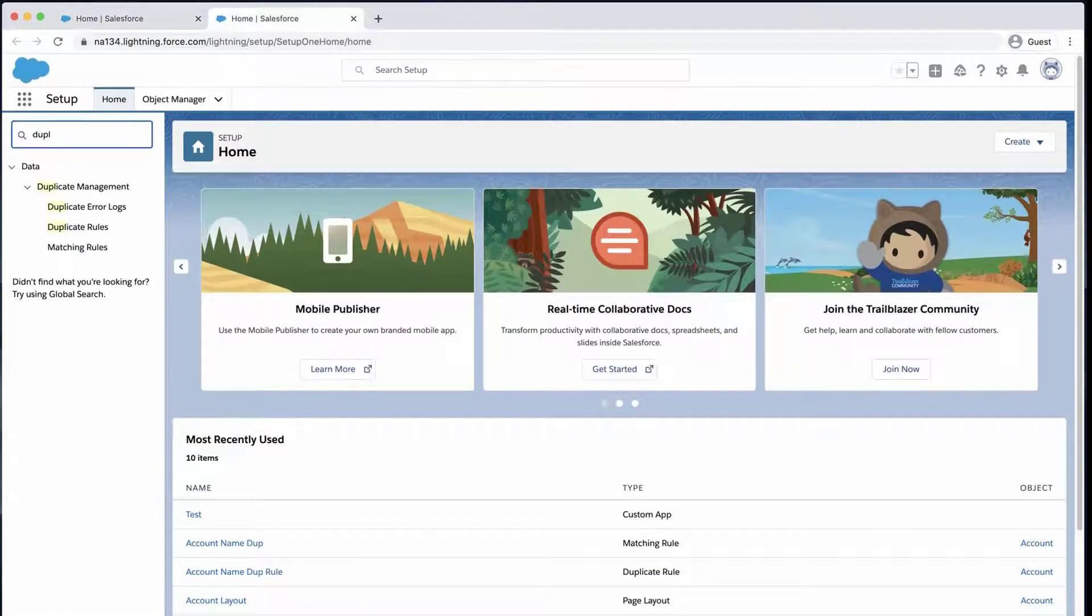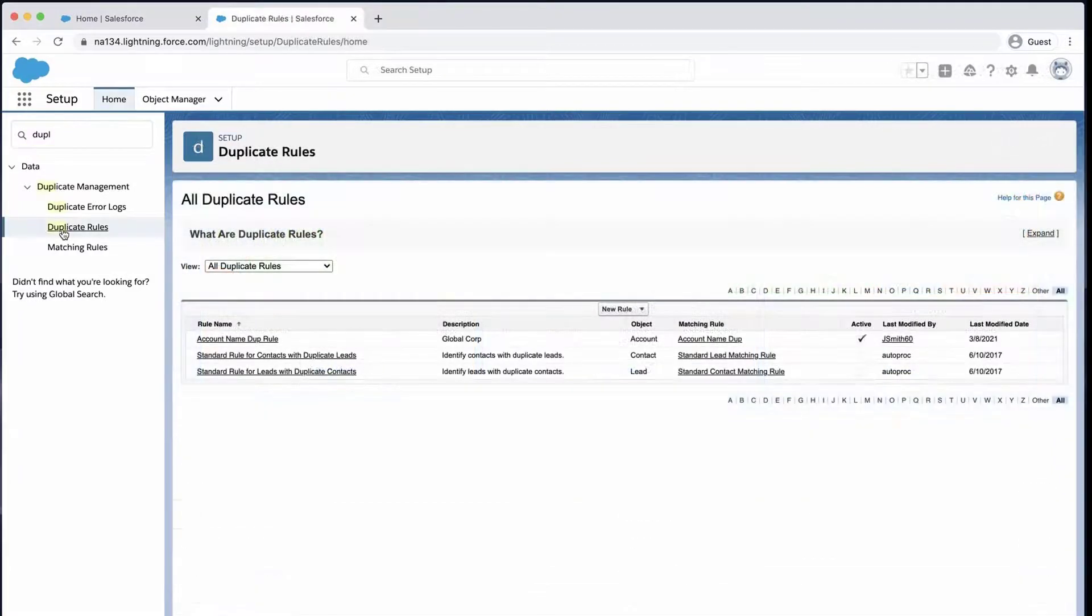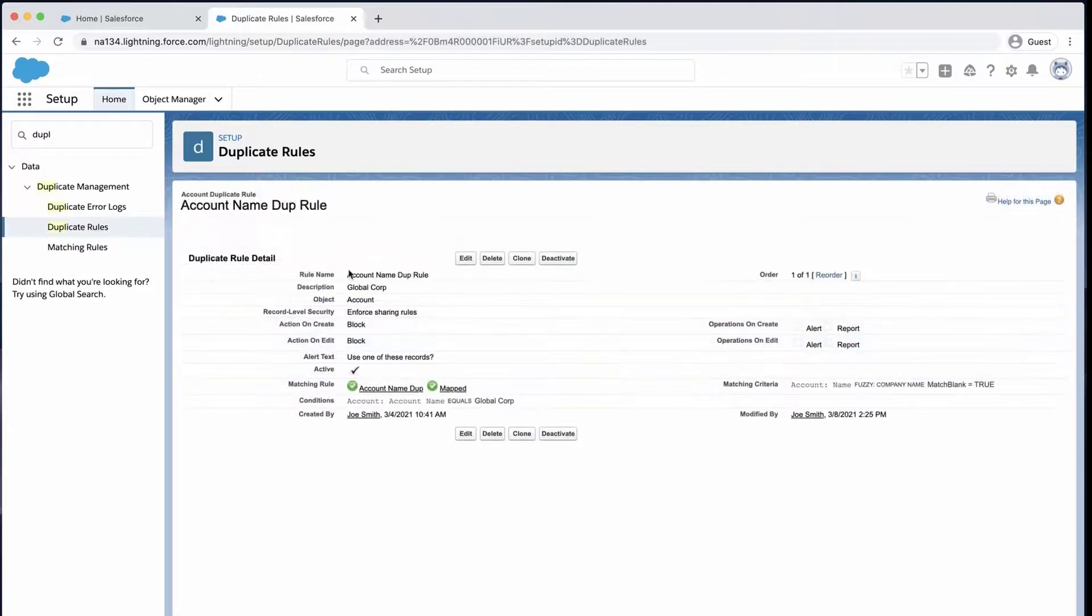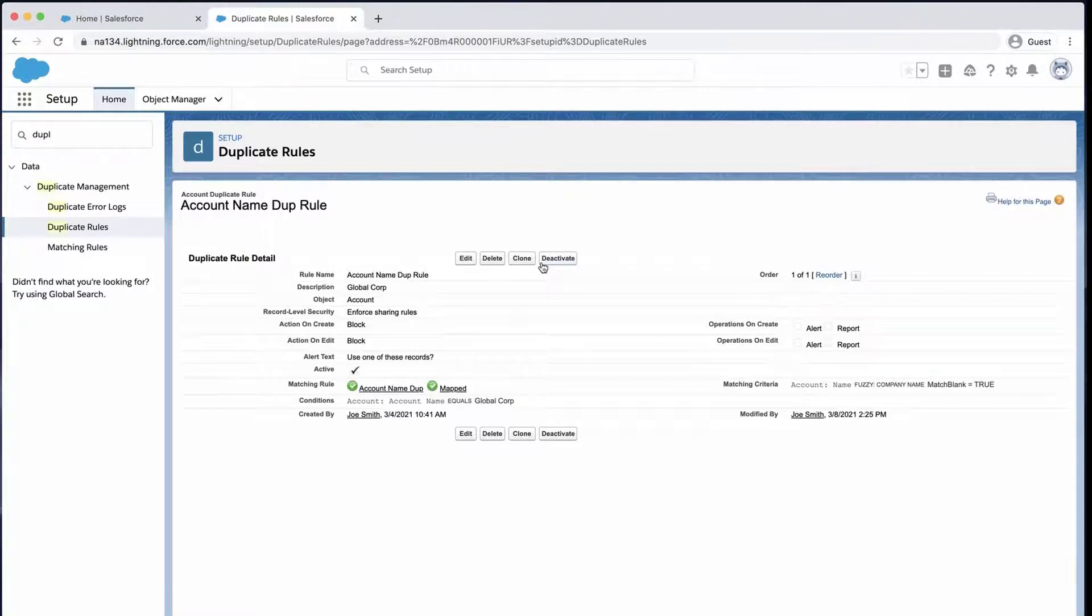Click on Duplicate Rules and note there is an account name duplicate rule. You can adjust the criteria, but in this screencast I'll disable it. I'll click on the rule and deactivate it.